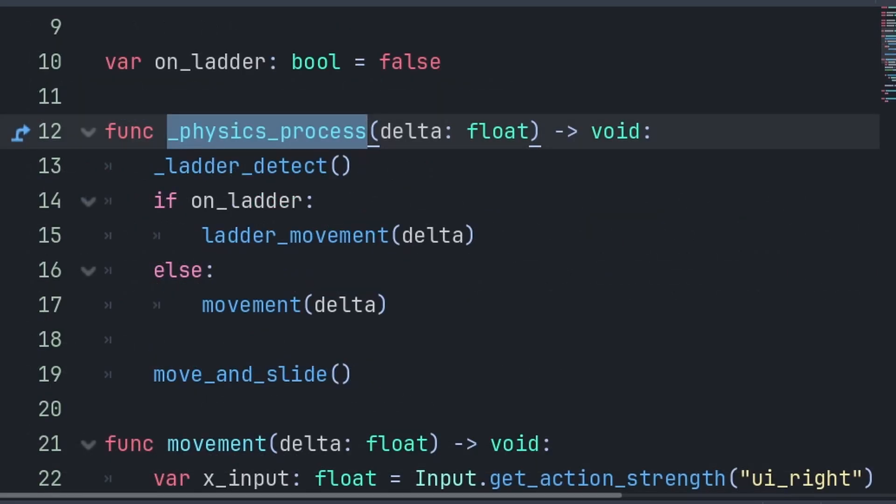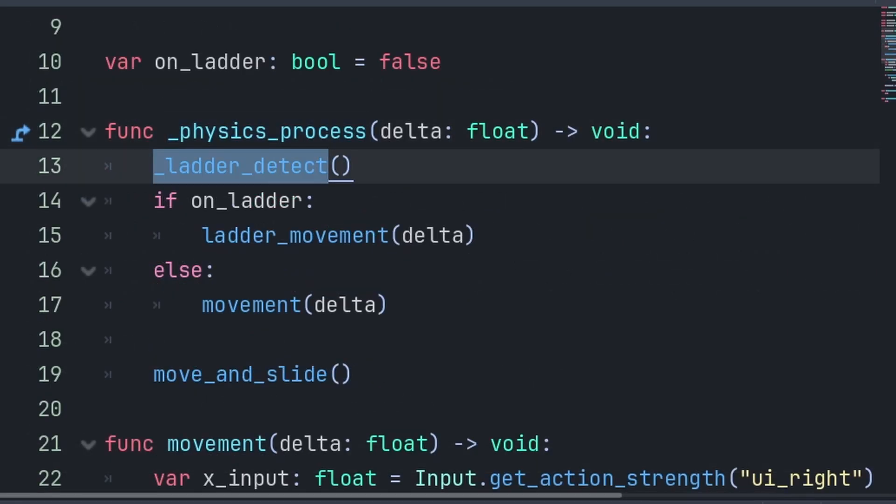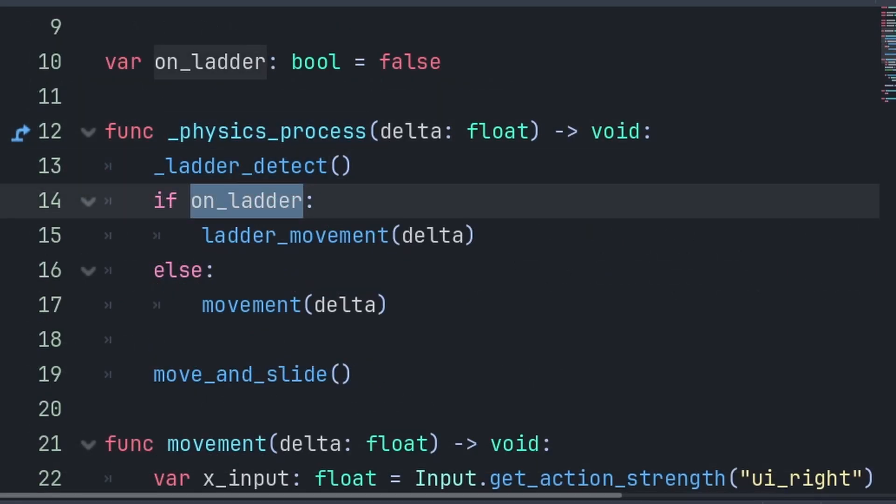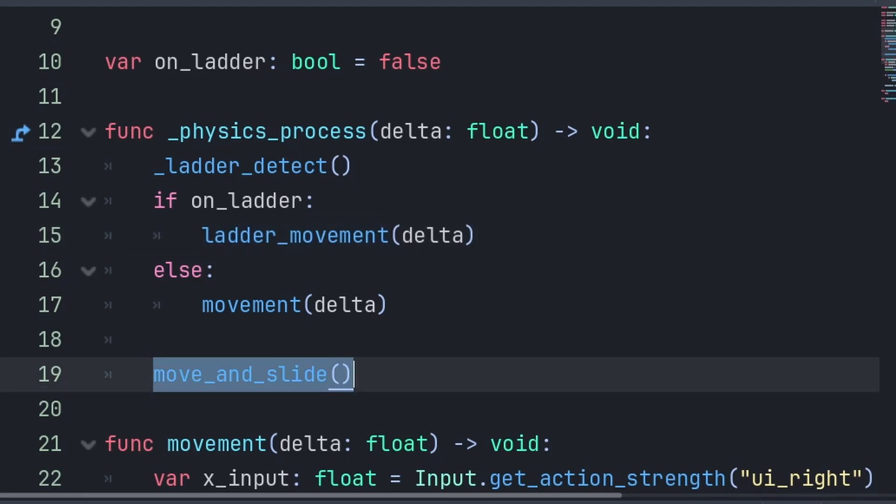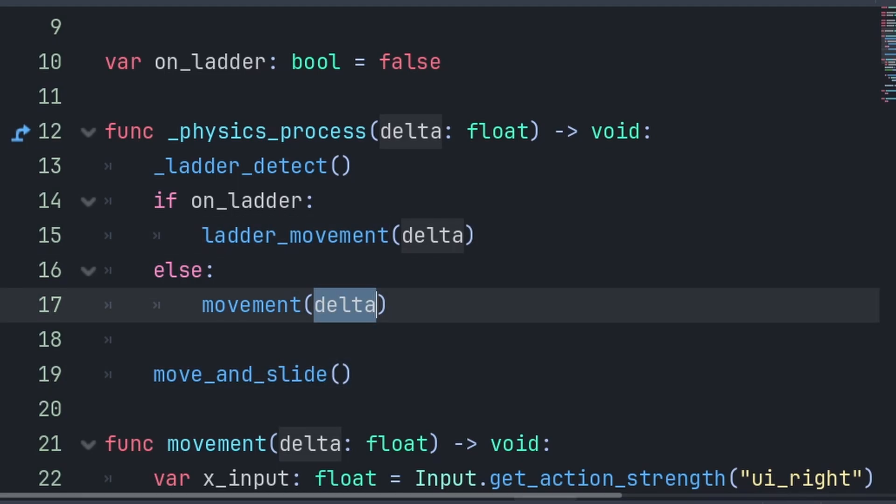Although, I will keep the move and slide call inside of the physics process function. Then, inside the physics process function, we call Ladder Detect. Then, check if OnLadder and we run the appropriate movement function. Then, we call MoveAndSlide. Make sure to pass the Delta variable from the physics process function into the movement functions, as the custom functions are just mimicking the name Delta.